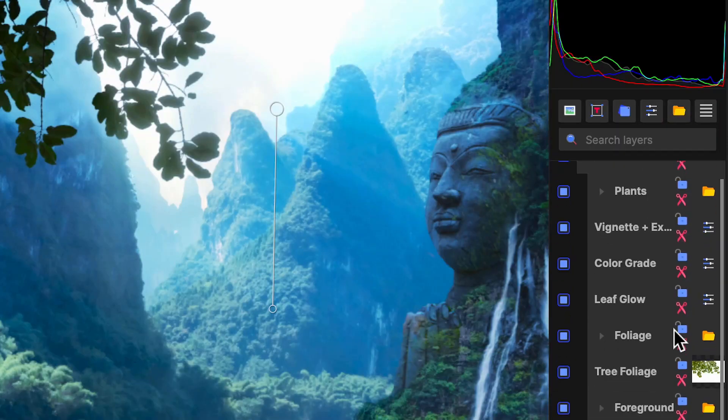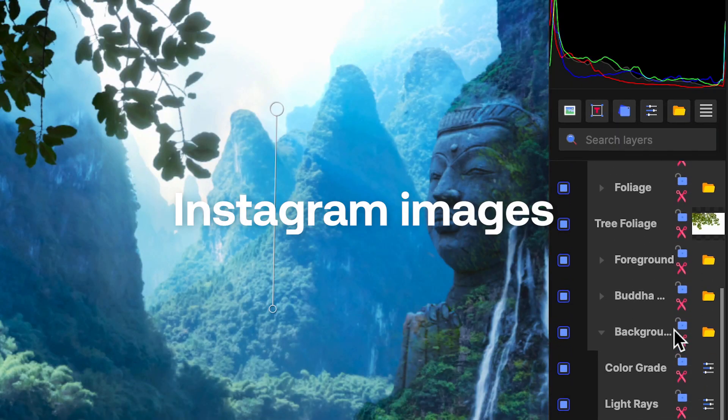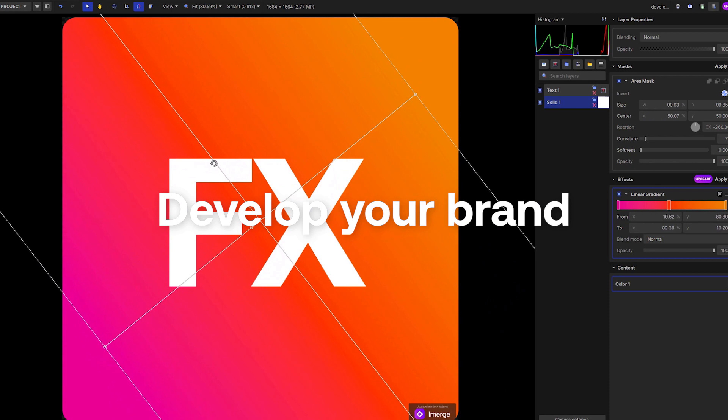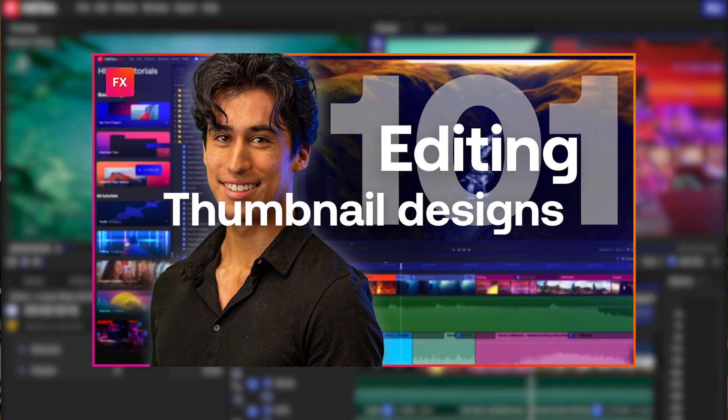Usually sold separately, Emerge is a great addition to your content creation, allowing you to edit images for Instagram, develop your online brand, or design thumbnails for video uploads.